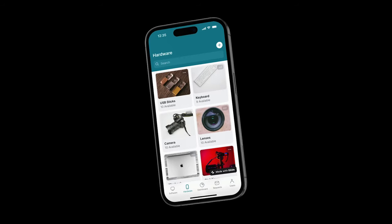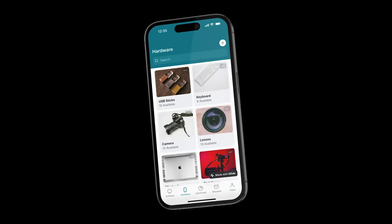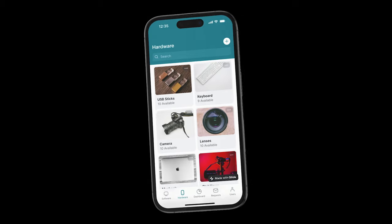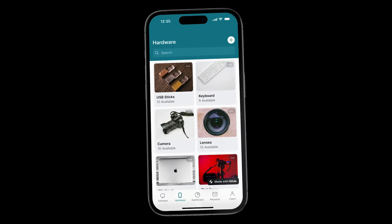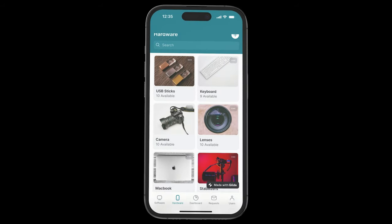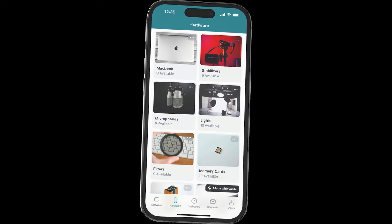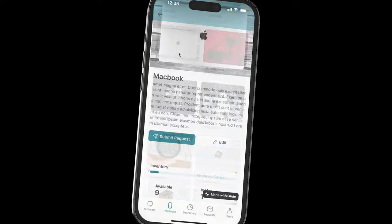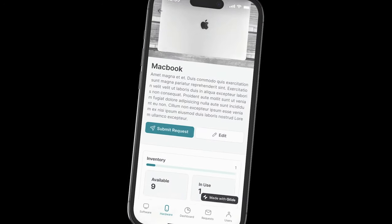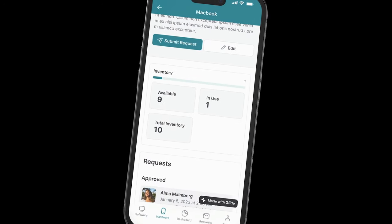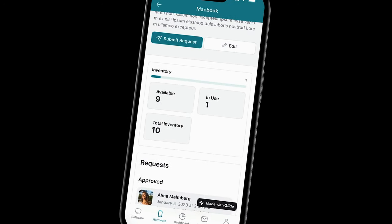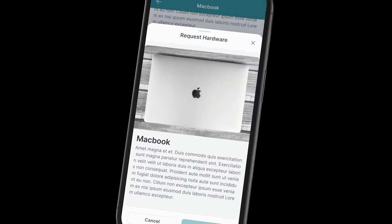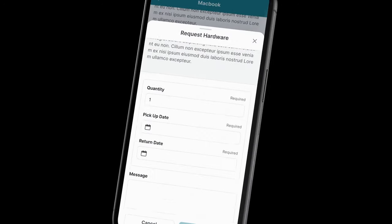Hardware tracking: Keep track of all hardware devices in your organization. This feature simplifies managing devices, from remote employee laptops to shared marketing equipment, ensuring efficient equipment allocation.